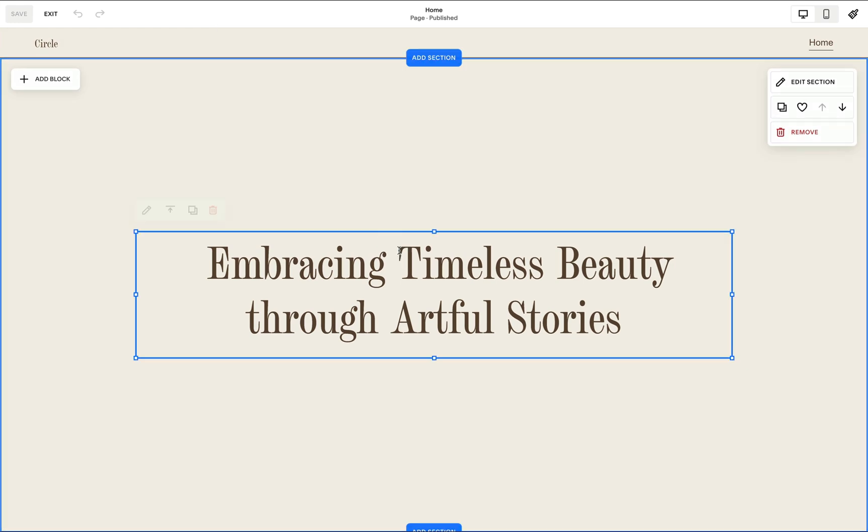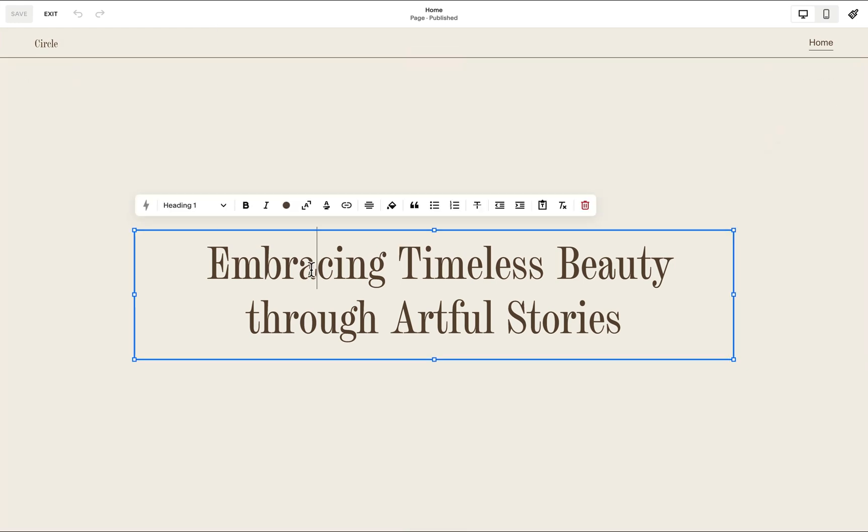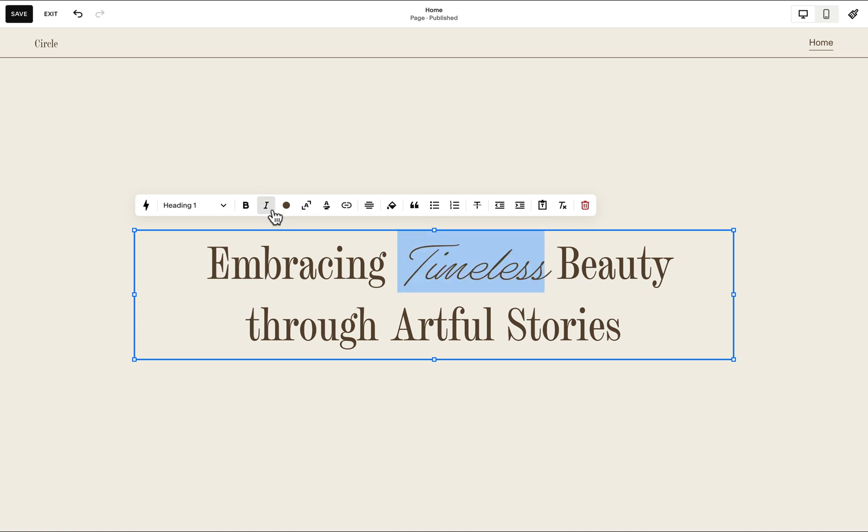So right here, if I have this heading one element, if I select any word or group of words and apply this italicized format, notice how our miscellaneous font properties are applied.